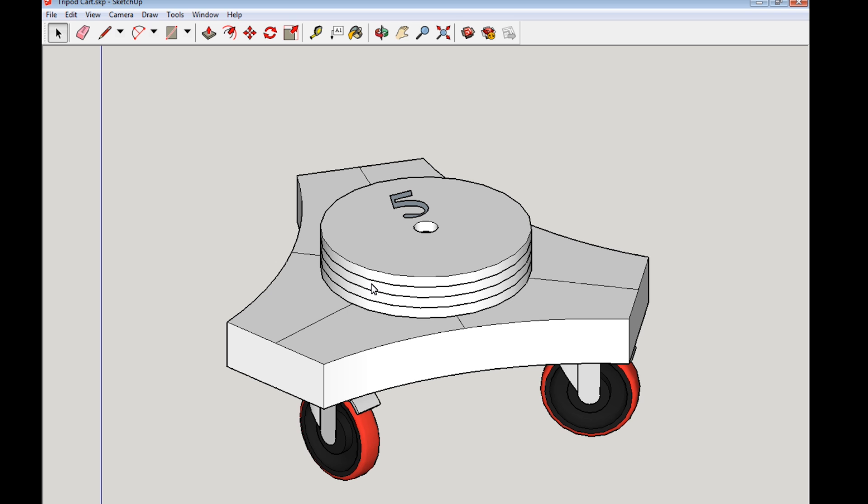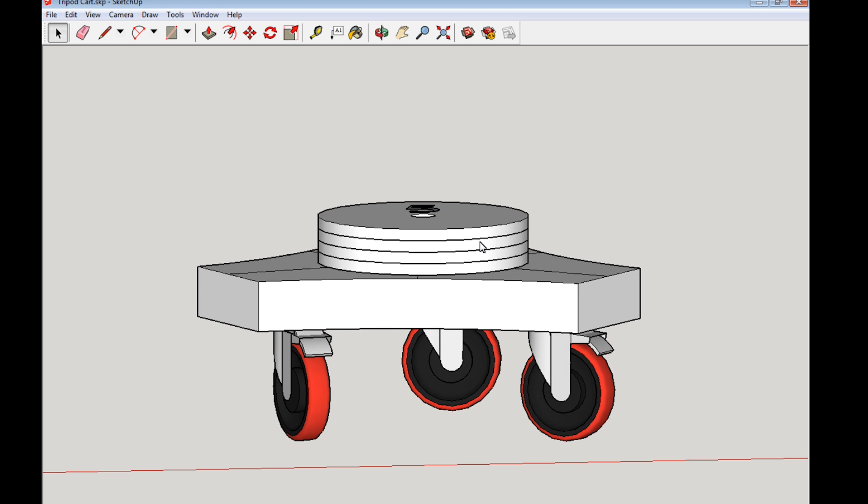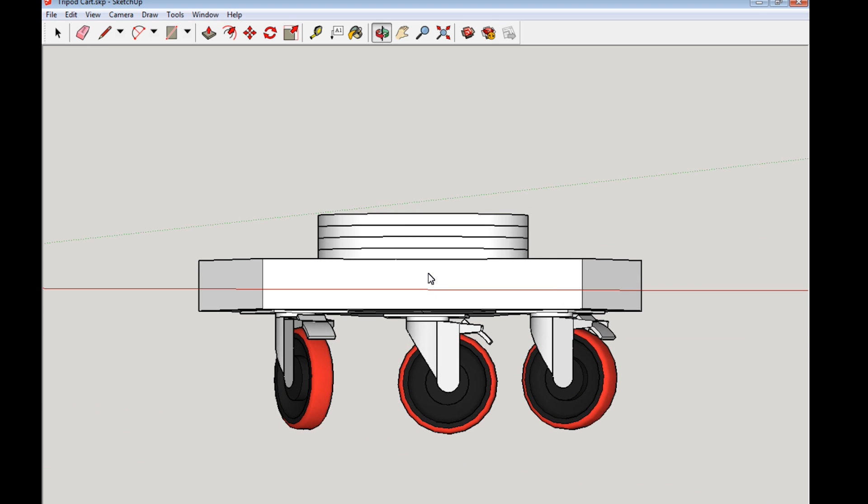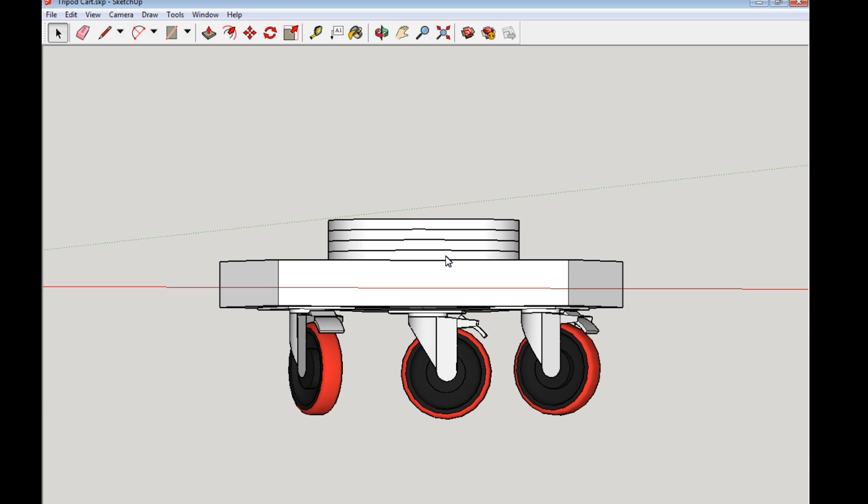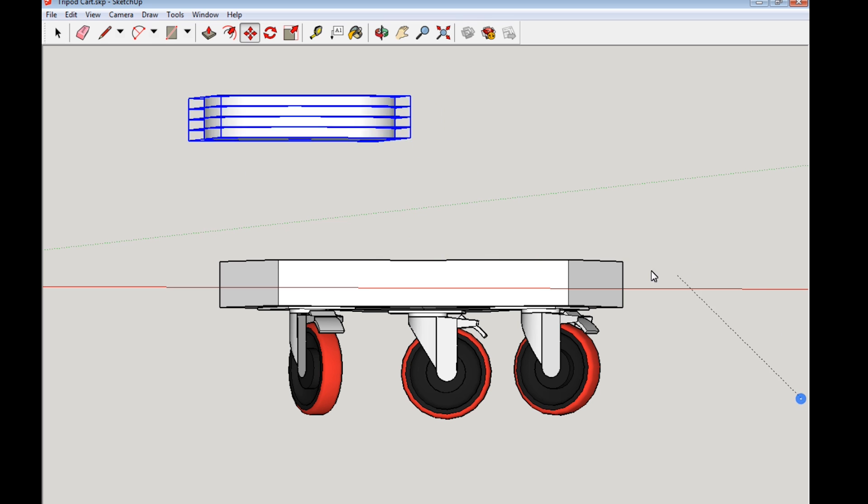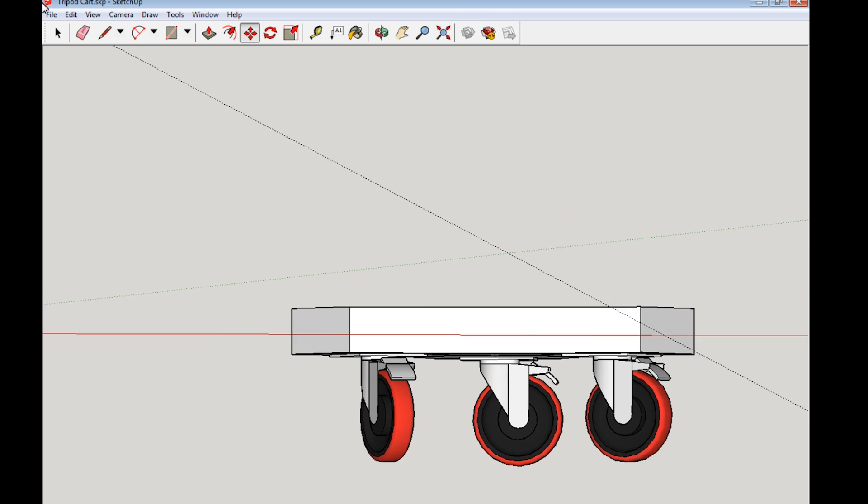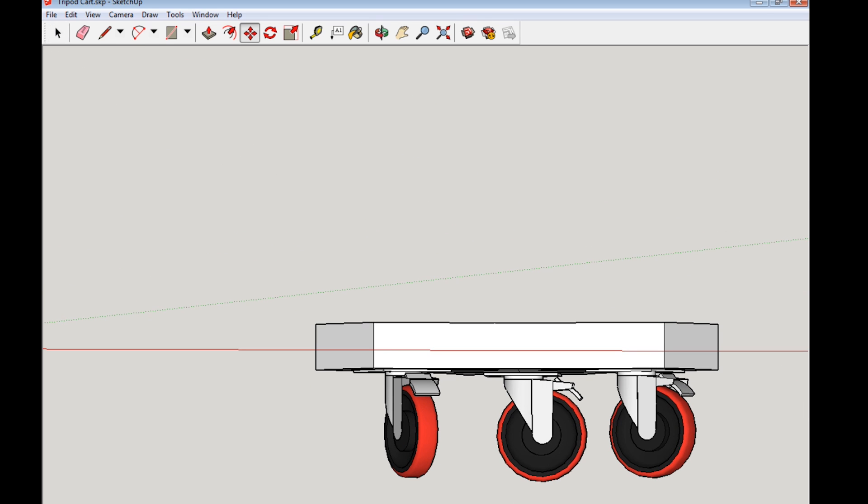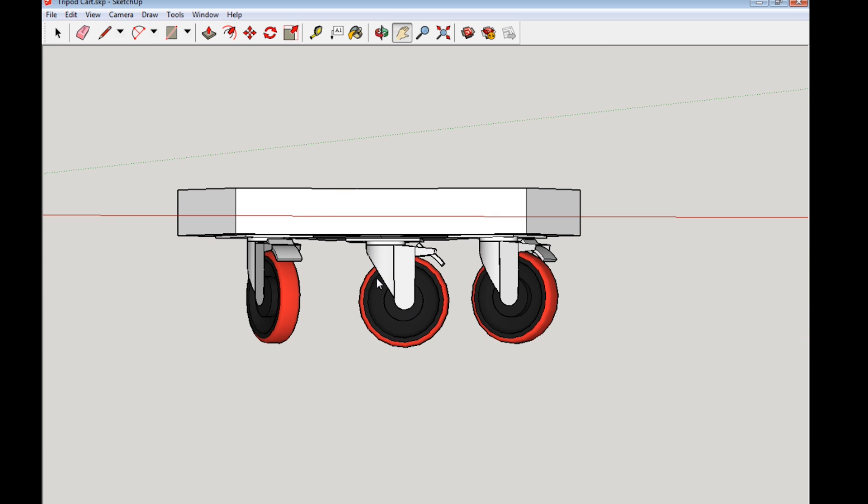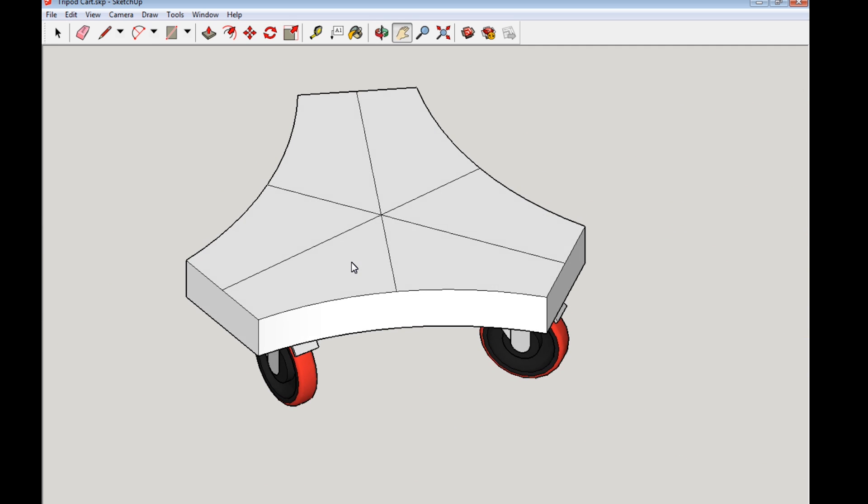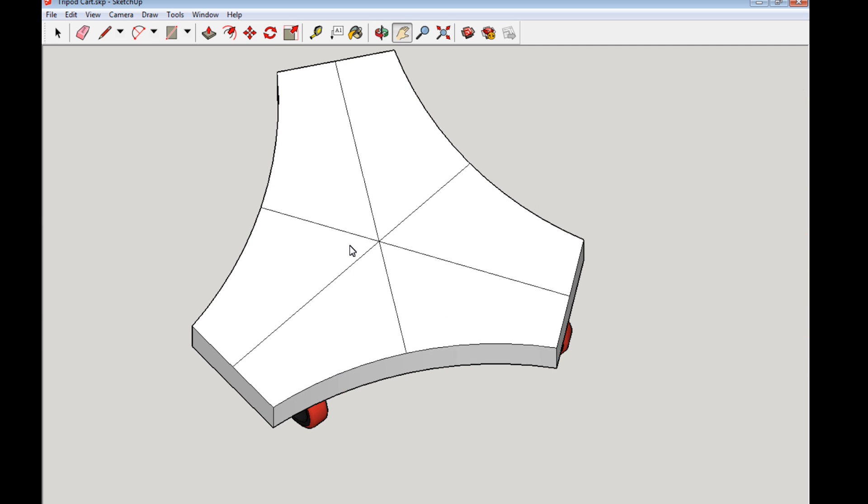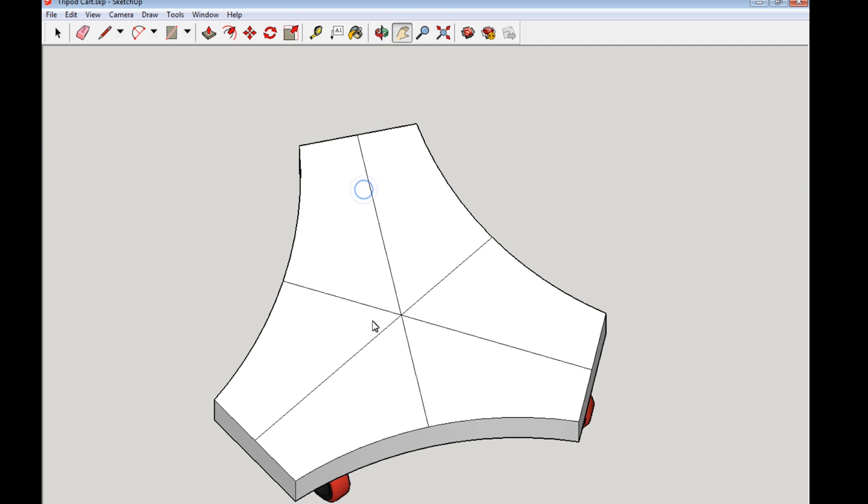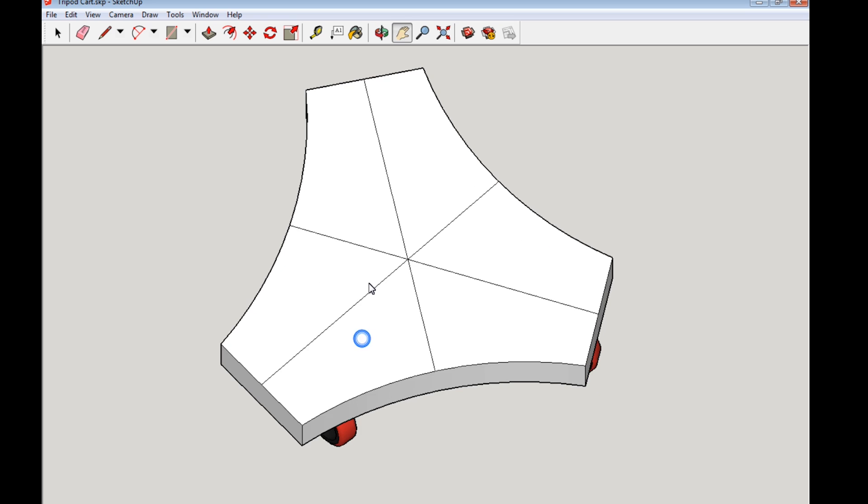And I don't want the weights to show in the print, so I will highlight them and I will move them way out of the way. So I want to print a drawing of the top.